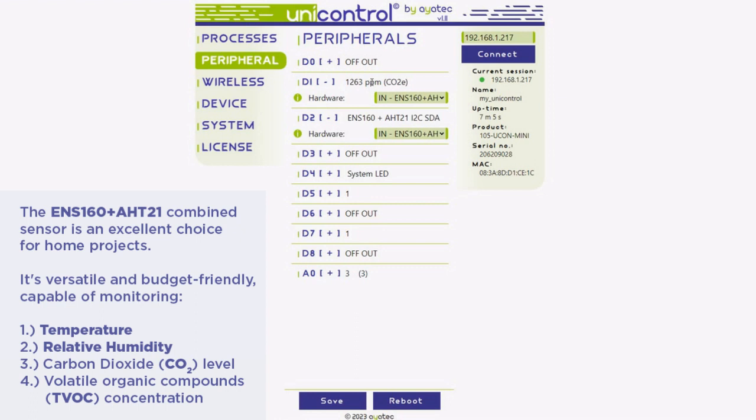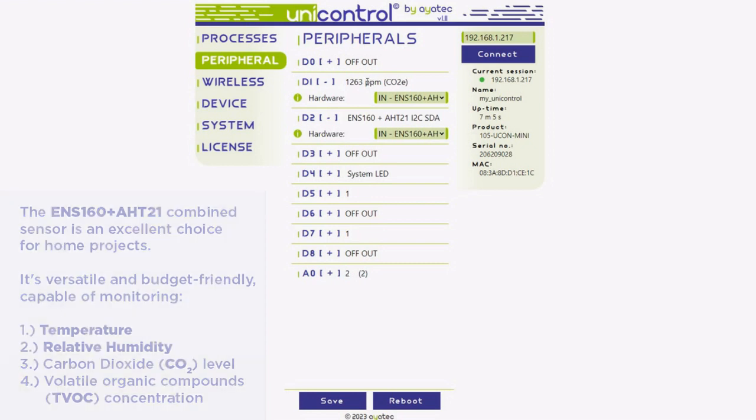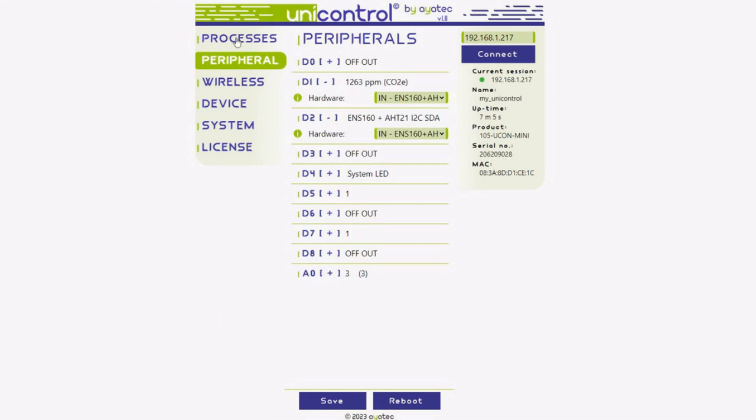Don't be alarmed if the initial readings seem a bit off. The ENS160 sensor needs some warm-up time. The readings will stabilize soon enough.